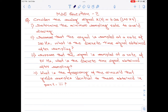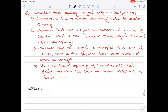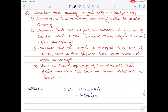Let us start with the solution part here. We are given x of t as 4 cos(100πt). This is equivalent to 4 cos(2πf₁t). Therefore, the frequency component of this signal is 50 hertz.